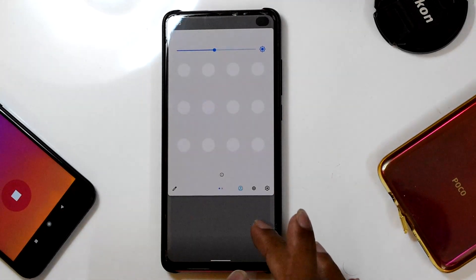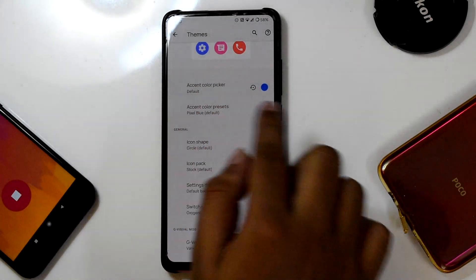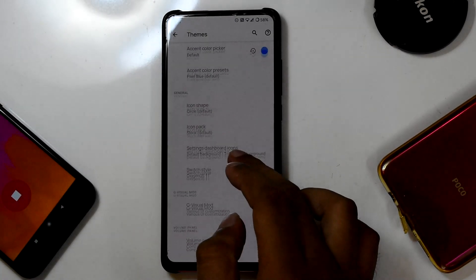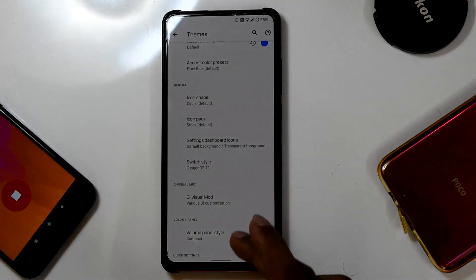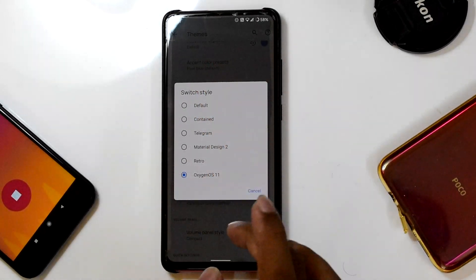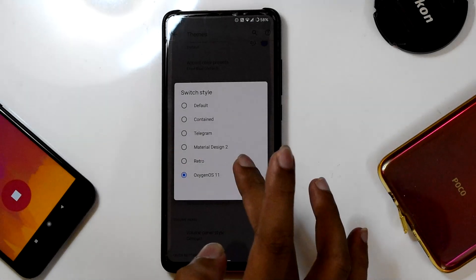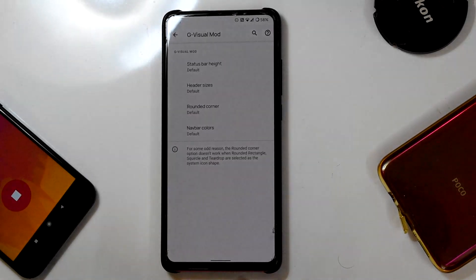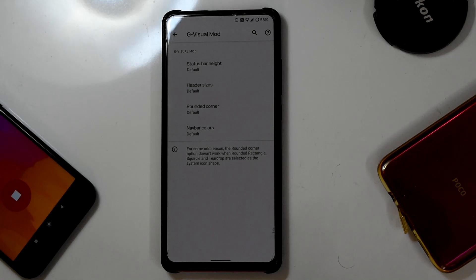You can change the accent color, which has been present in Evolution X for a long time. In the icon shape section, lots of icon shape styles are available, and you can also change the icon pack style. For switch styles, I've selected the OxygenOS 11 style, but you can choose others like Material Design 2. In the UI Visual Mode menu, you can change the status bar height, header size, rounded corners, and even the navigation bar color.